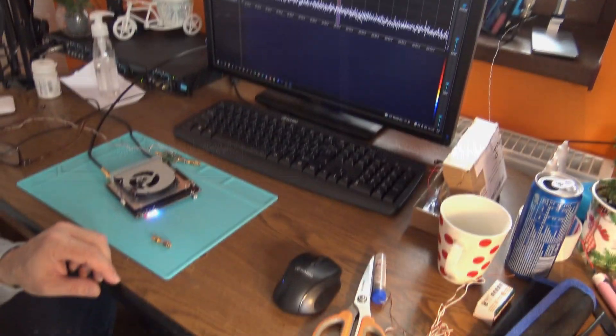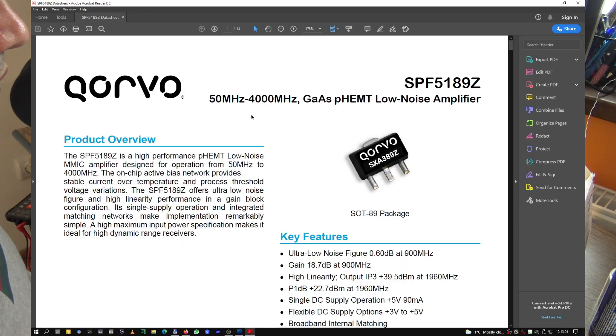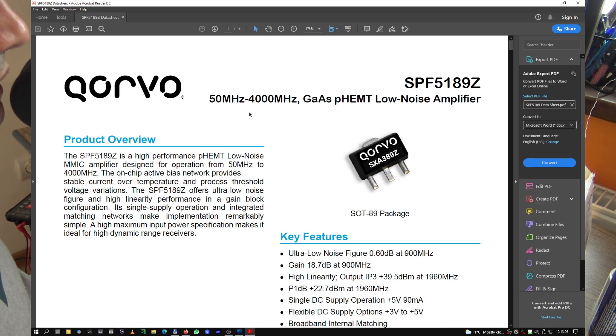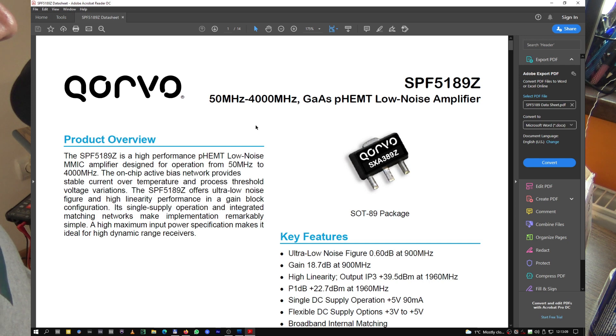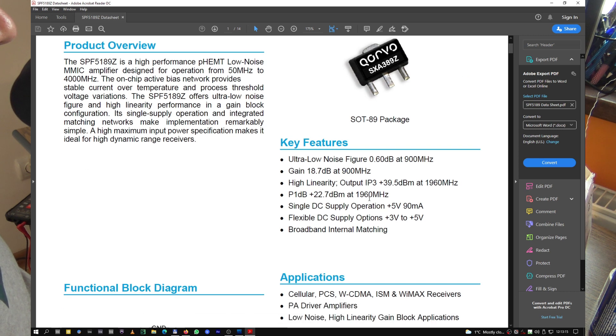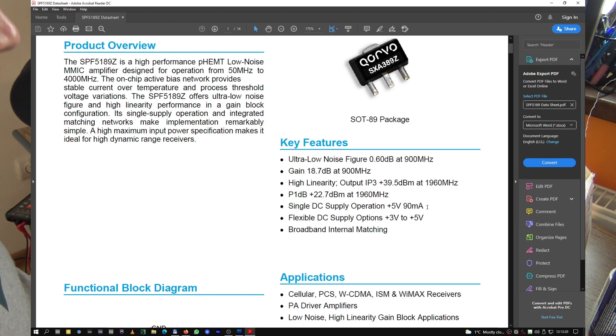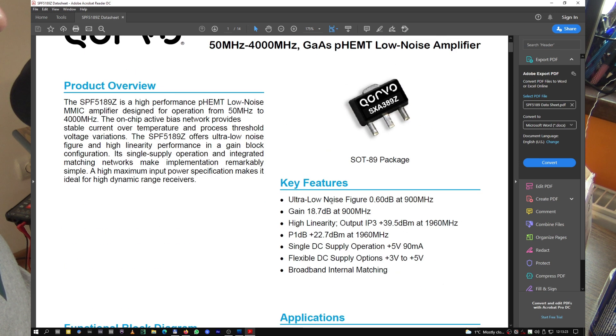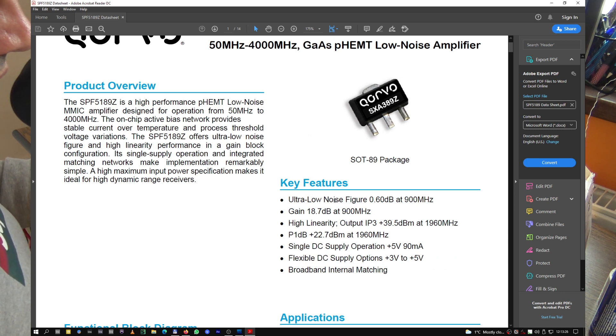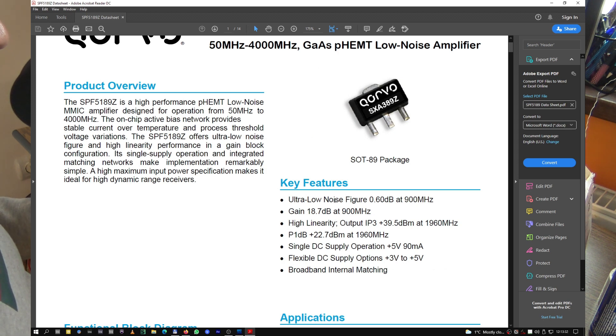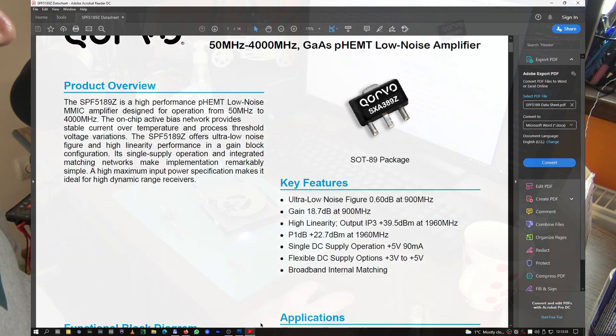A few words about this little amplifier here. The amplifier is SPF5189Z made by Qorvo. It's pretty interesting—we have a gain of 18.7dB at 900MHz, high linearity, 5 volts at 90 milliamps, though it's taking a little bit more than that. I just want to check if the beacon is going out through the amplifier.